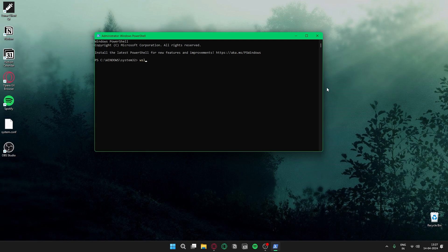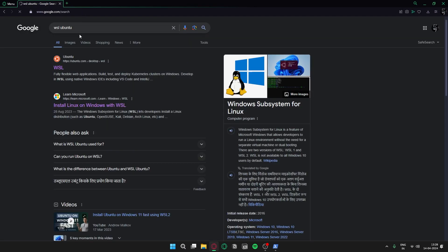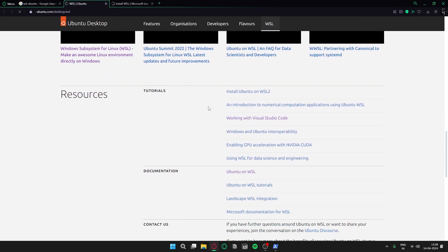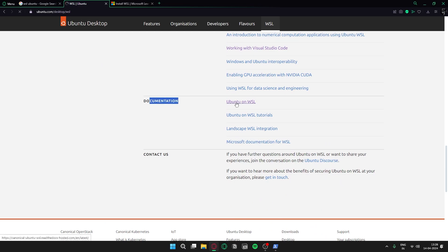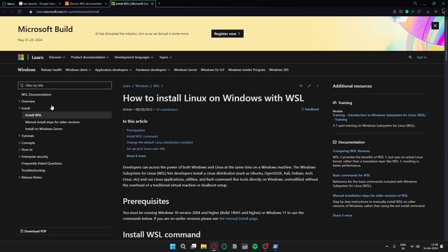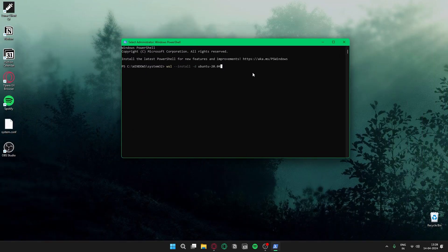Here you want to type the command: wsl --install -d Ubuntu 20.04. We use 20.04 because that is the most preferable version for DFT. If you want to know more about WSL, you can go to Google and search WSL Ubuntu — the first two links have video lectures and documentation from Microsoft where everything is covered. Now type this command and press Enter.